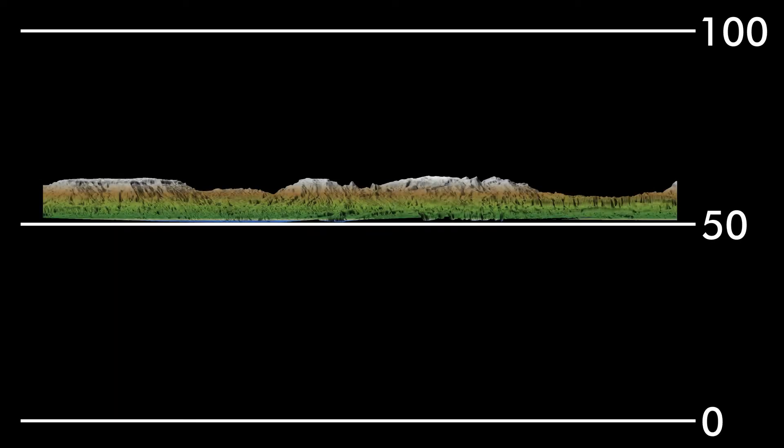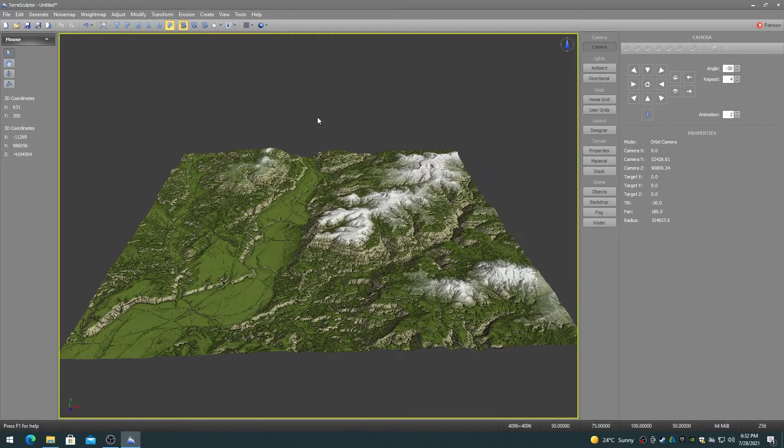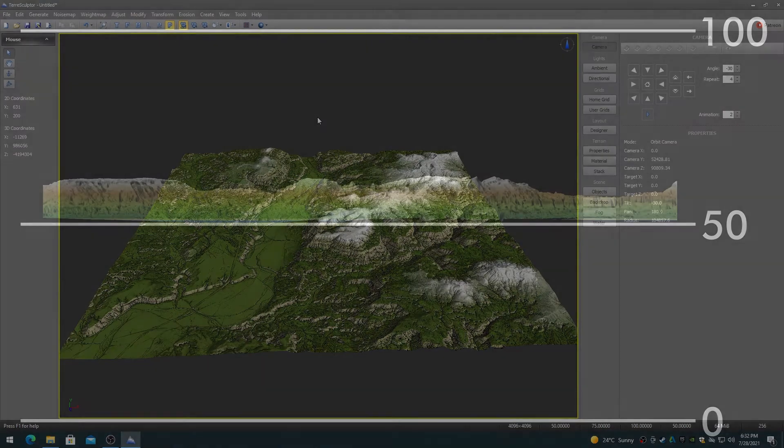Altitude Top Center moves the height map so that the lowest elevation in the height map is at Altitude 50, essentially placing the height map just above the center line. Altitude Top Center is useful for creating terrains for use in runner and side-scroller games, which will be covered in a later video concerning the blend and path modifiers.